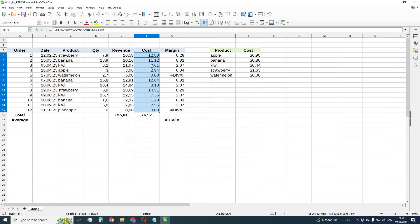Let's check the result. As we can see, all formulas have been wrapped in the IFERROR function.